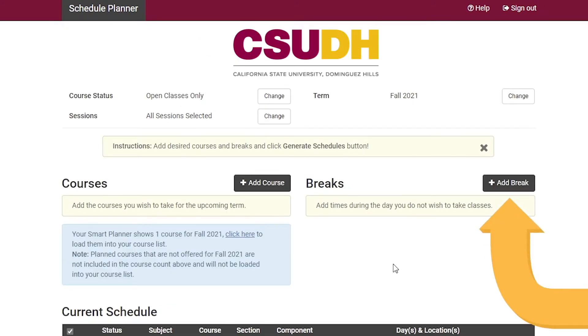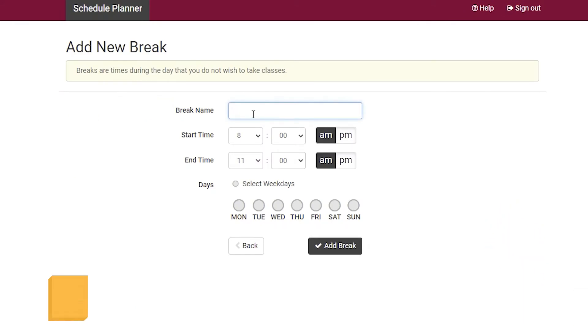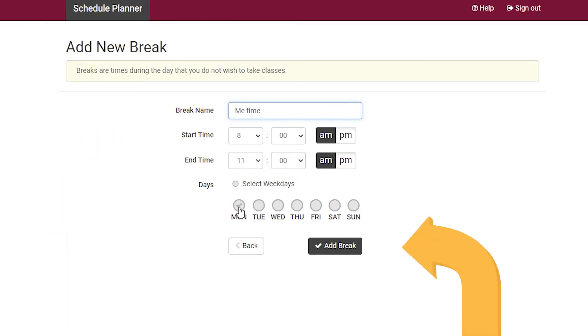Next are breaks that allow you to input free time between courses. Click Add Break. Just set the break name, start, end time, and include the days. Then select Add Break.